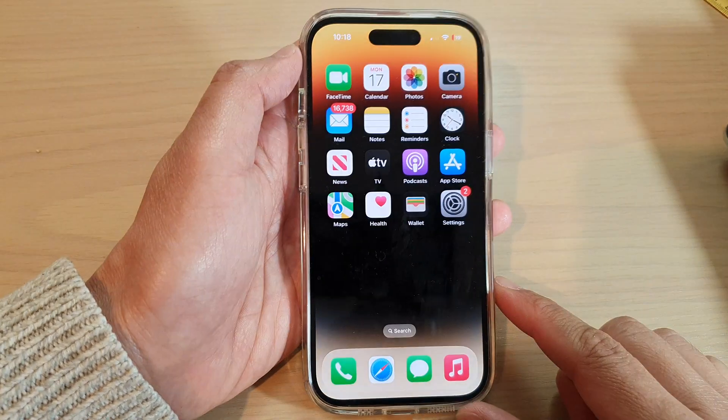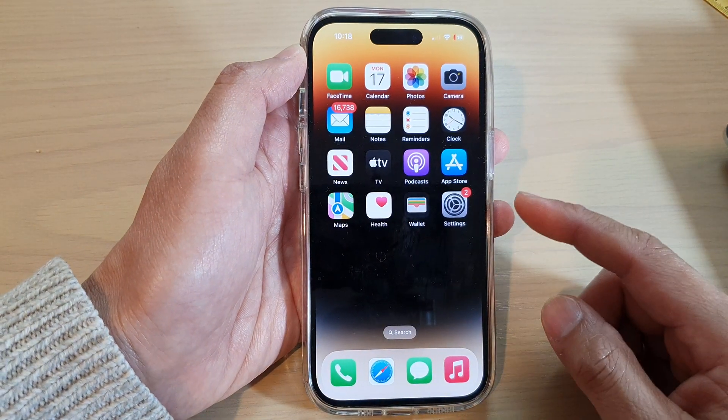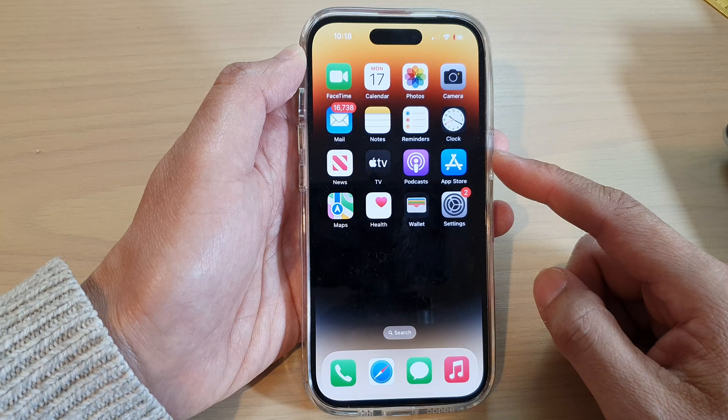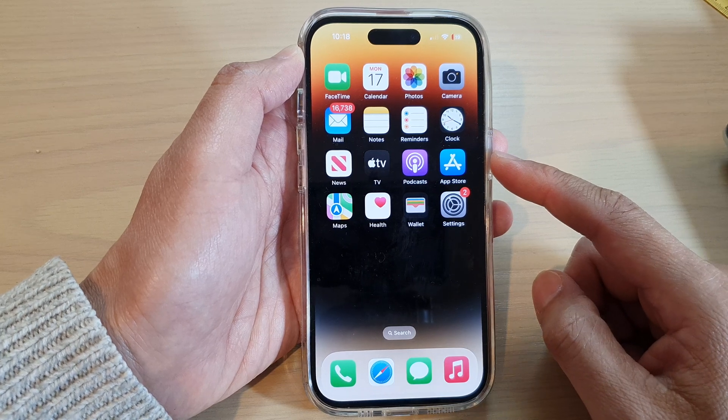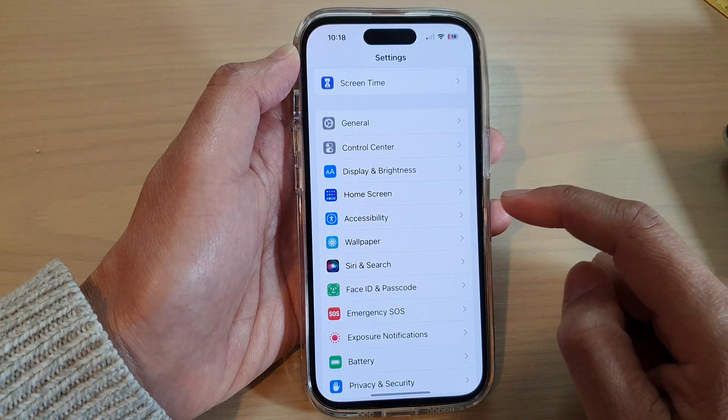First, let's go back to the home screen by swiping up at the bottom of the screen, and on the home screen tap on Settings.